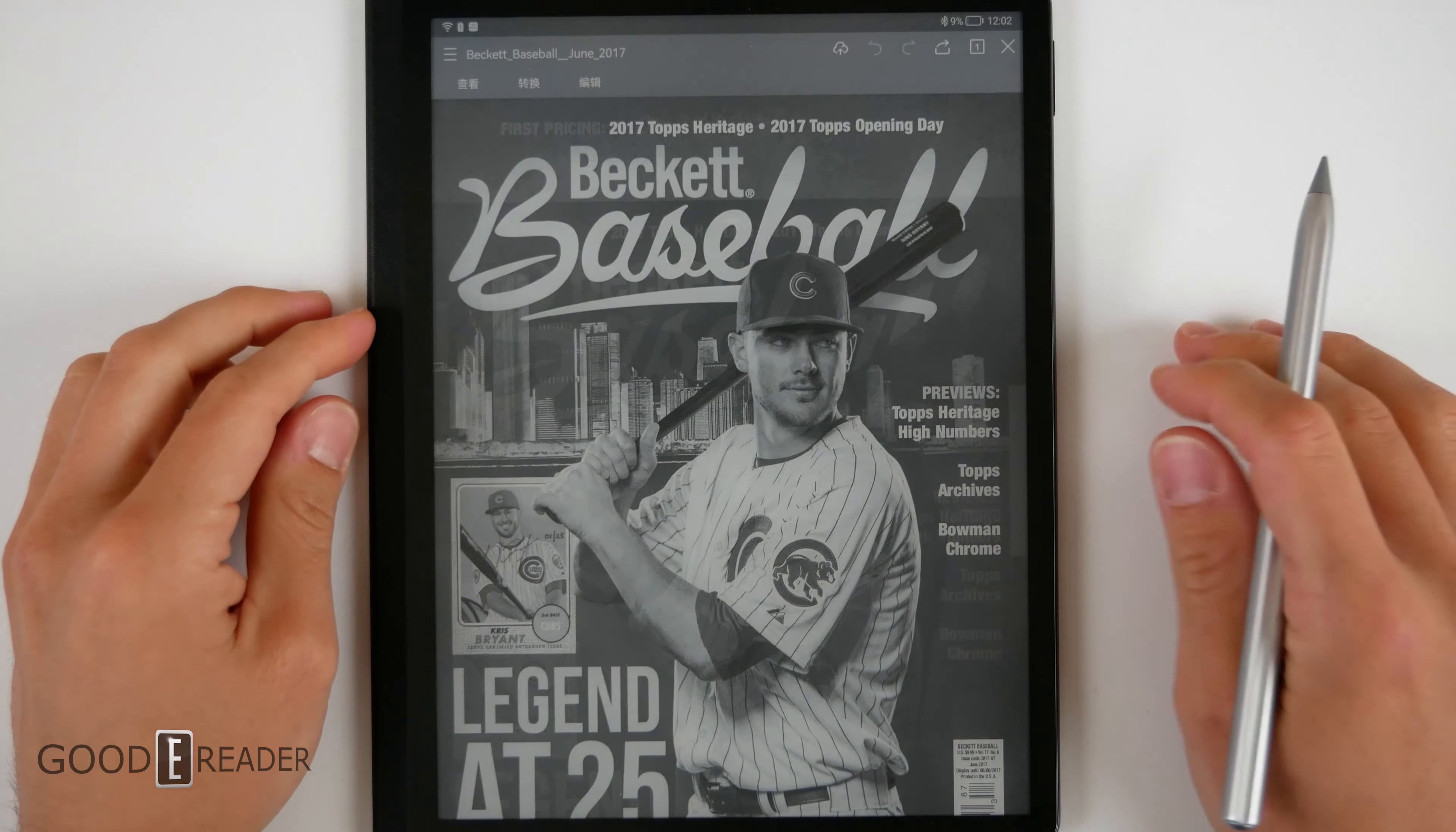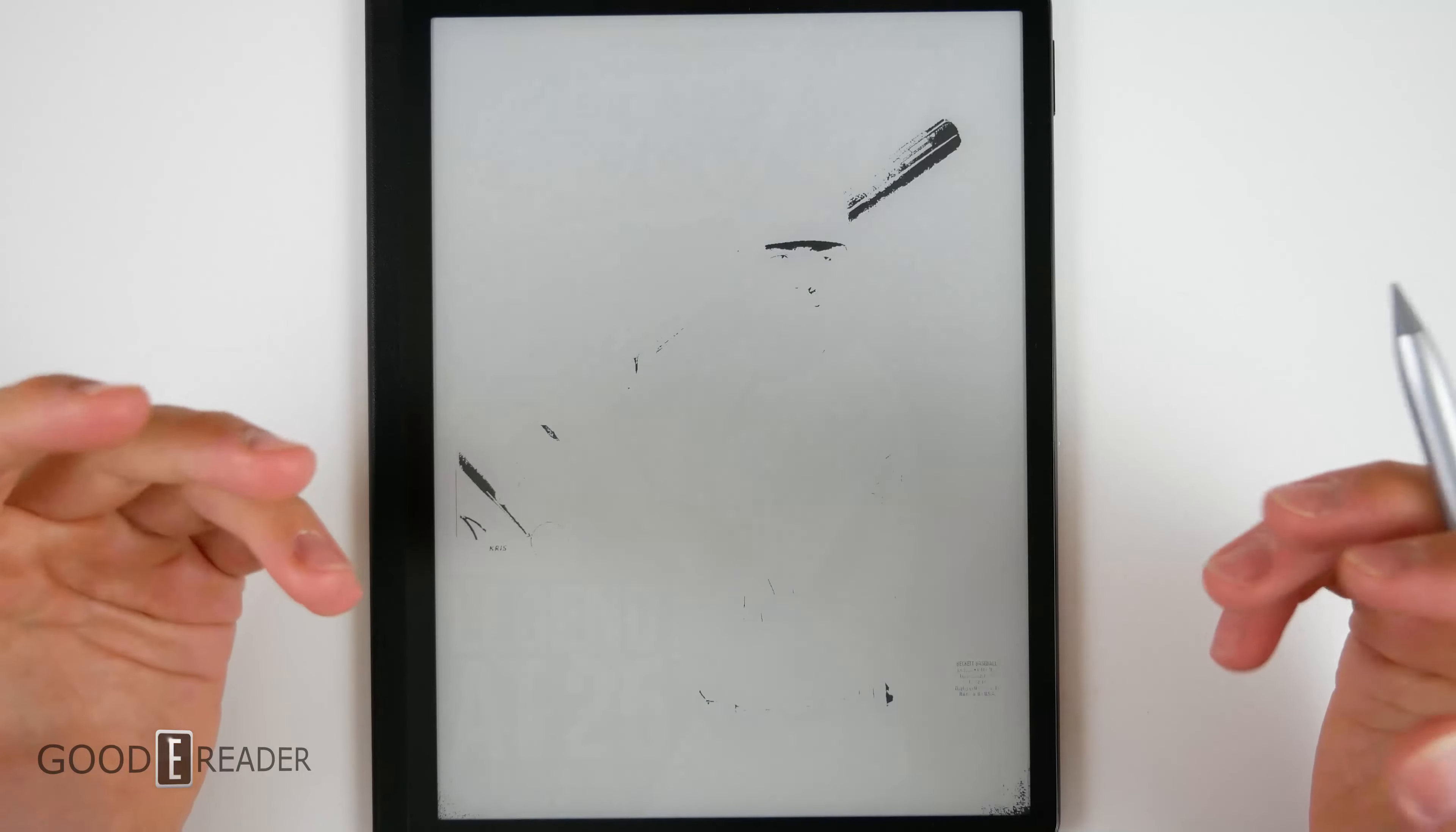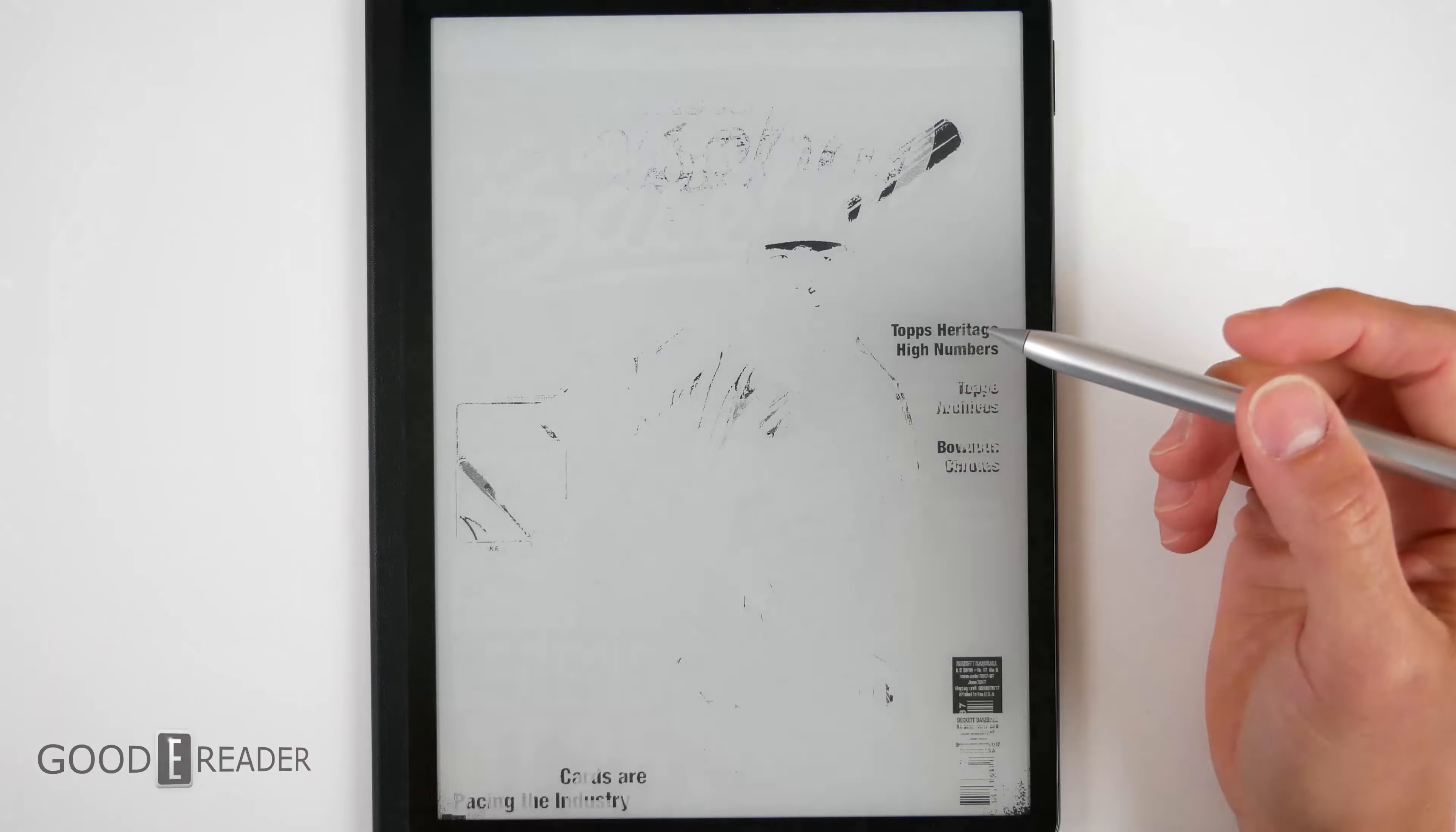10.3 inches is most definitely the golden standard for PDFs. It looks great. There's enough space you can fit your entire hand on there and it's A5 paper. Is it the size of an A4 piece of paper or a letter size? No. Unfortunately, you can only achieve that with 13.3. However, this is a very decent screen size.